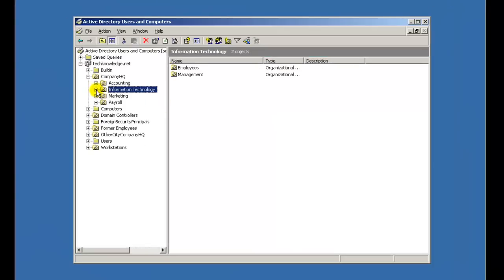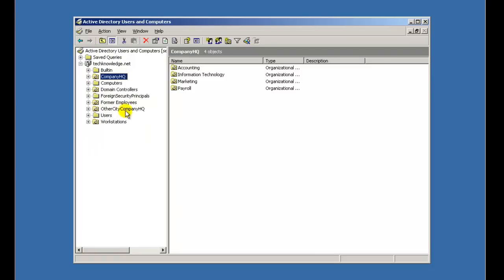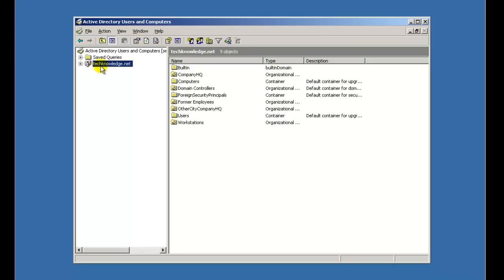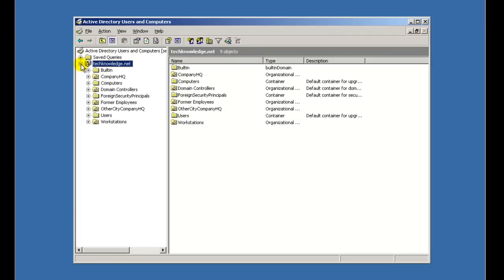So here you're going to see a sample domain that I've set up. I will explain why I've set them up the way I have. But I just wanted to show you that here is our main domain name, right here. So techknowledge.net, if you remember from the previous videos, that's what I named our domain. So you want to expand this, and here's my list of OUs that I've created.